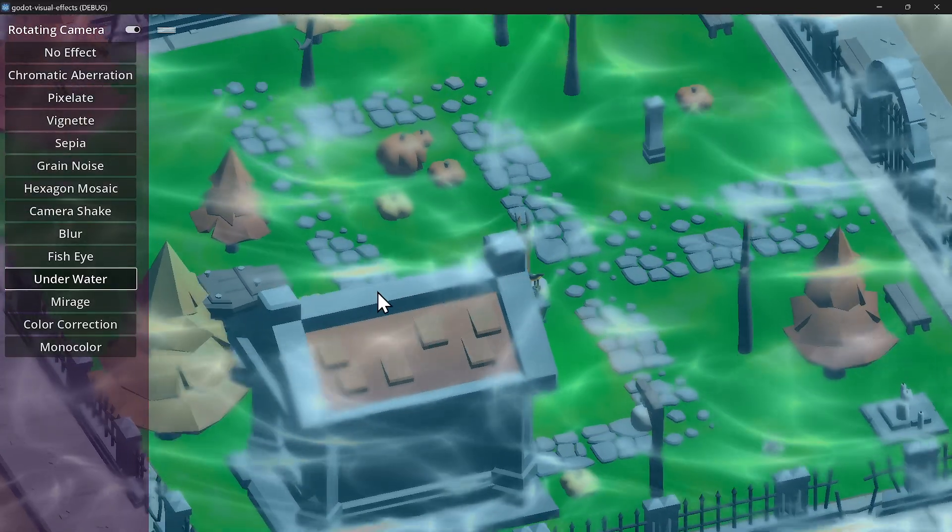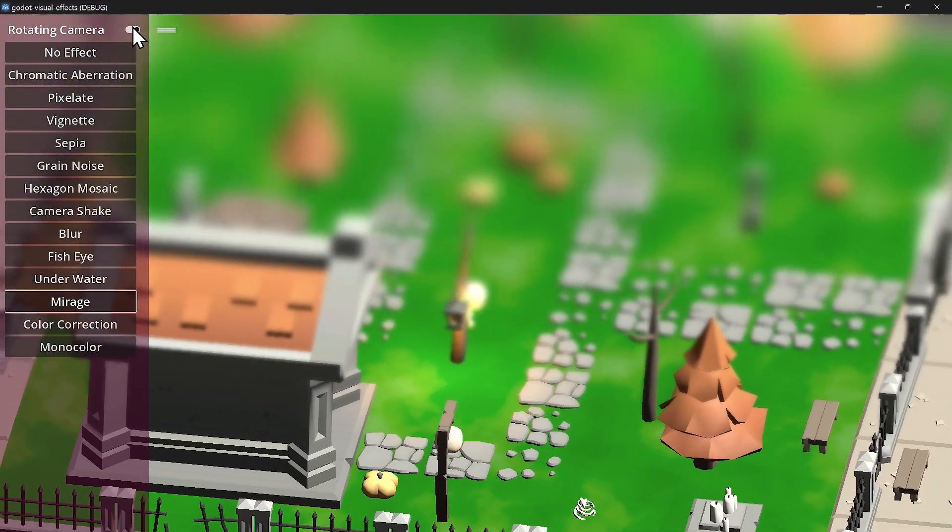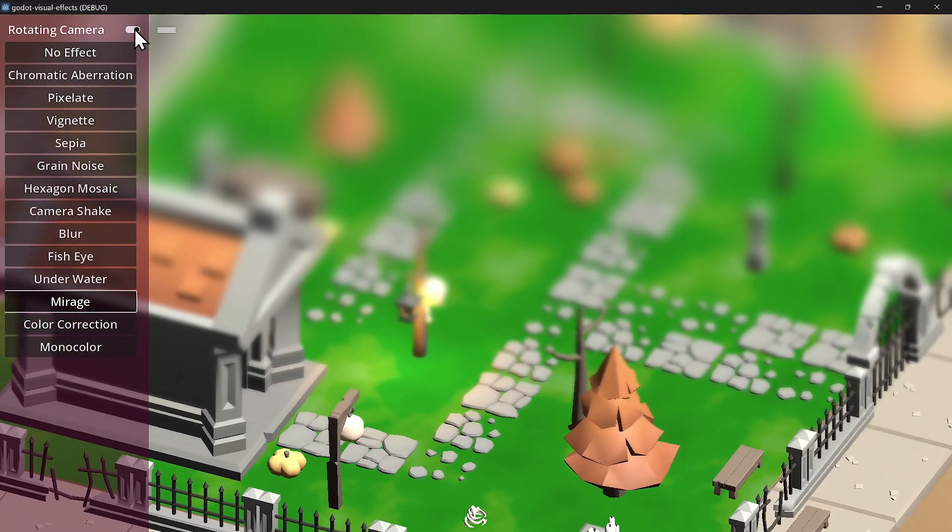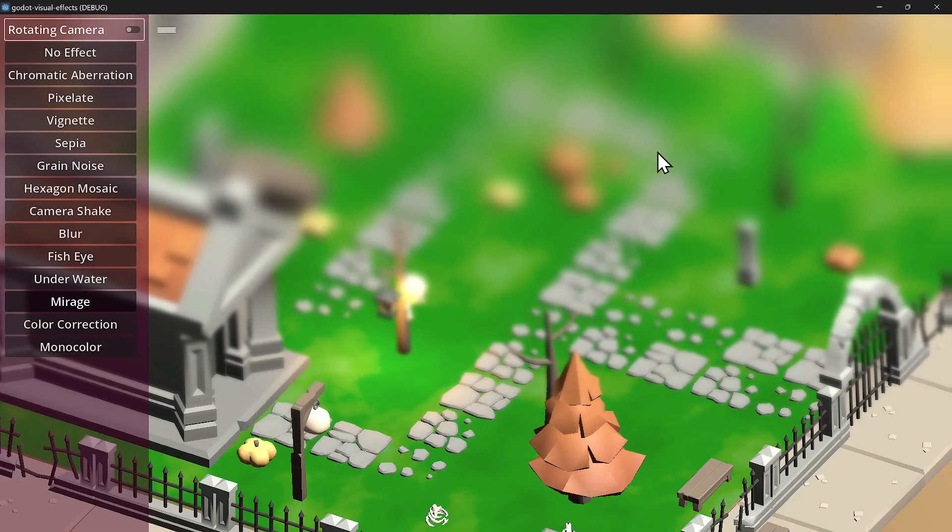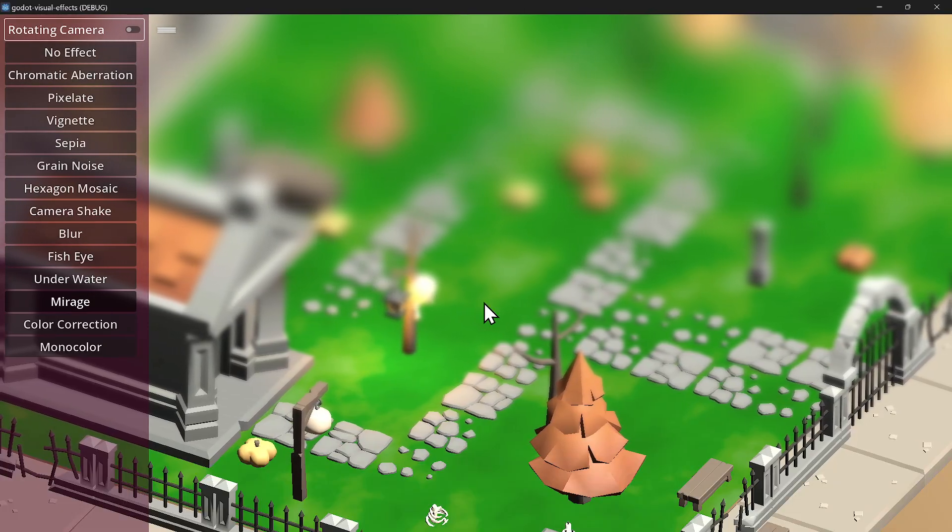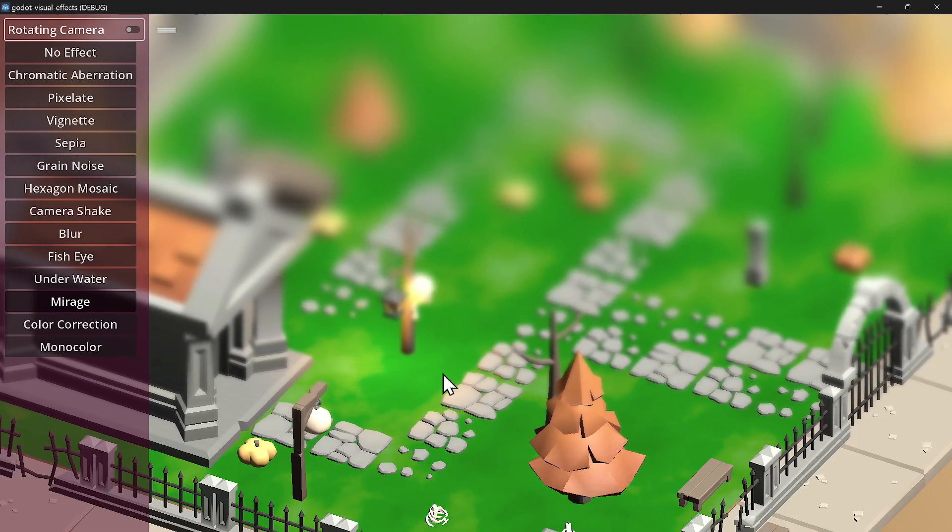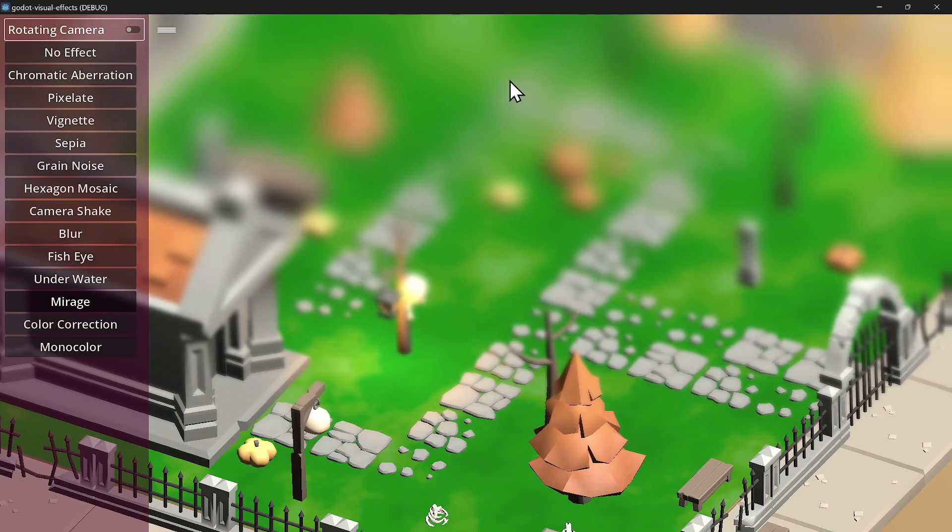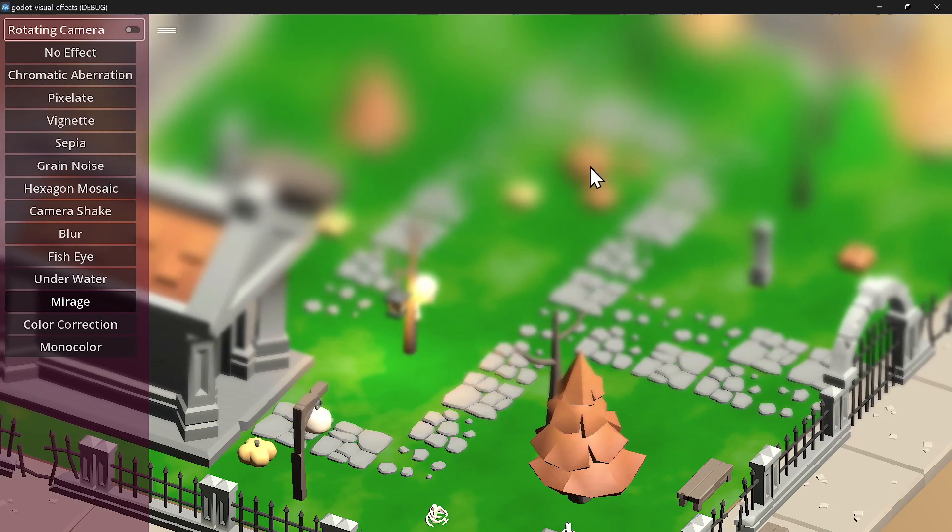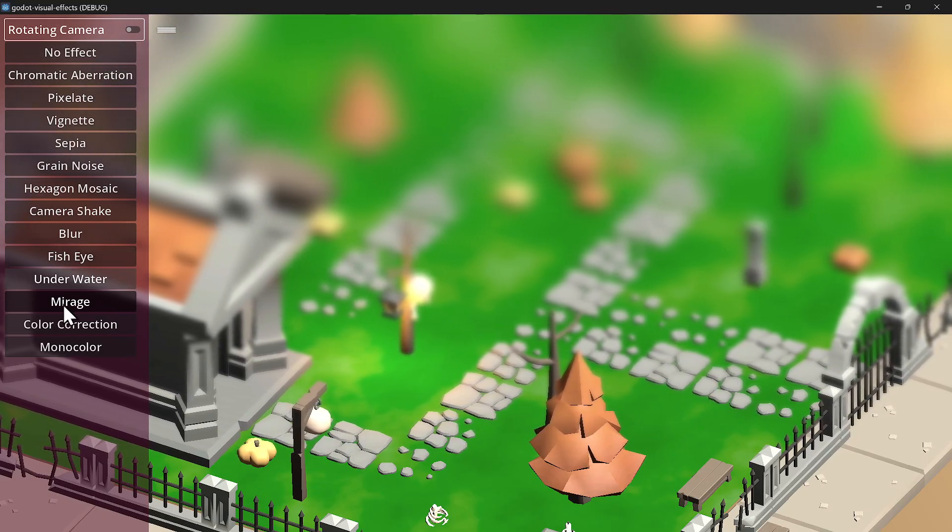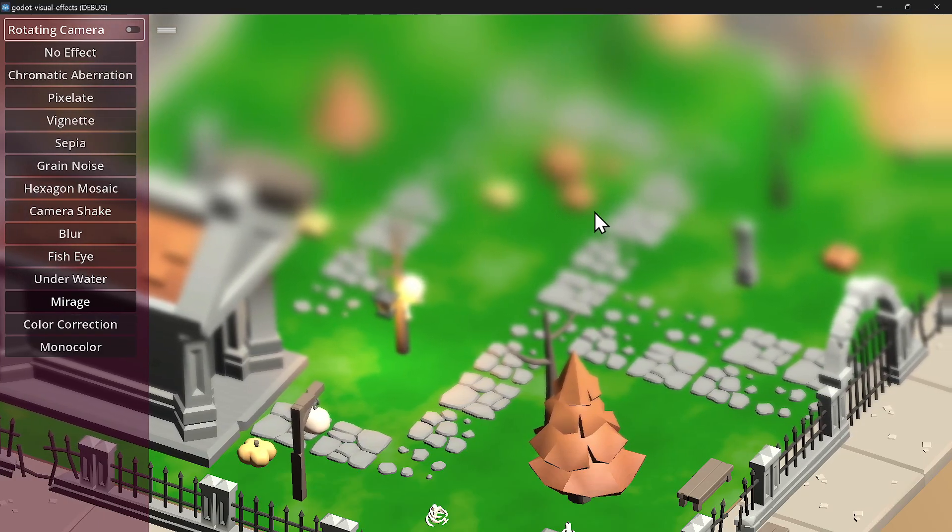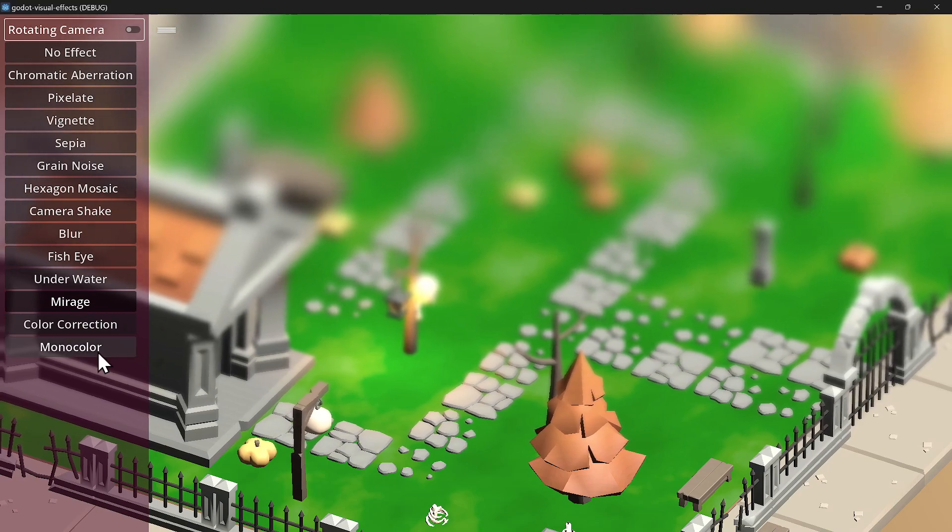I actually kind of like the underwater effect, I have a use case for this. Then we have mirage where I'm going to turn off the rotating camera. As you can see it's kind of like a wave. It should wave the entire thing in my opinion. It also has a blur on the top. I'm pretty sure you could update the shader to do what you want.